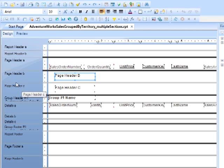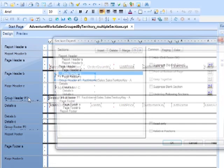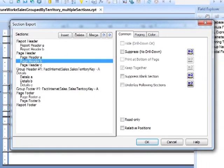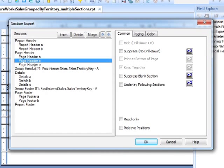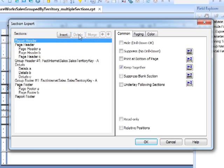We can delete sections by using the section expert. Pick on a section you'd like to lose, so report header B, and delete at the top. That's gone, and now you'll notice report header is just one section, so it removes the A as well. There's no requirement for it.